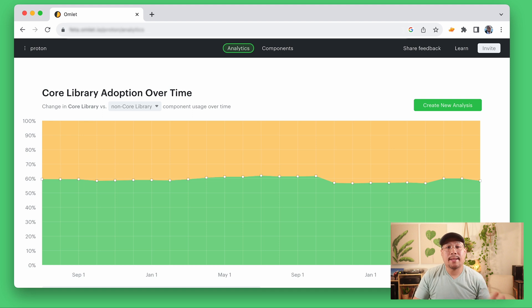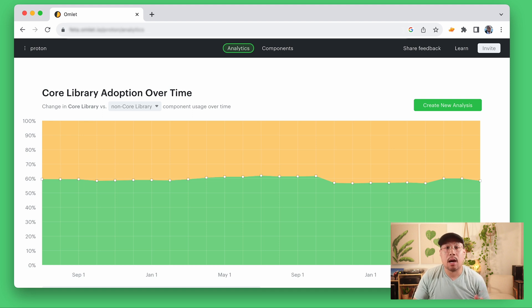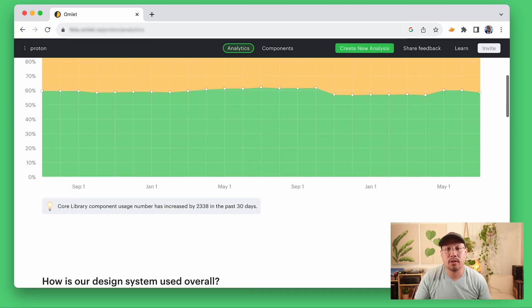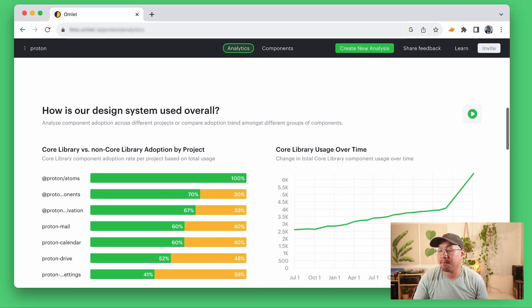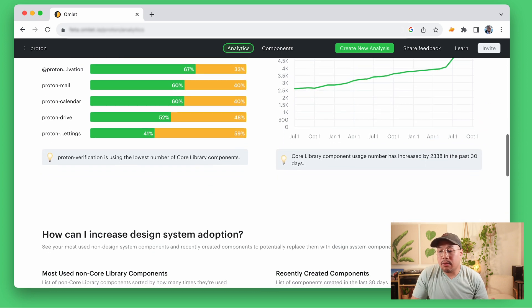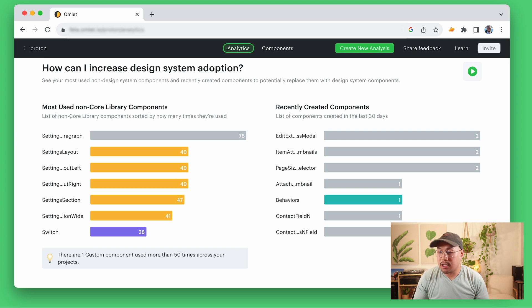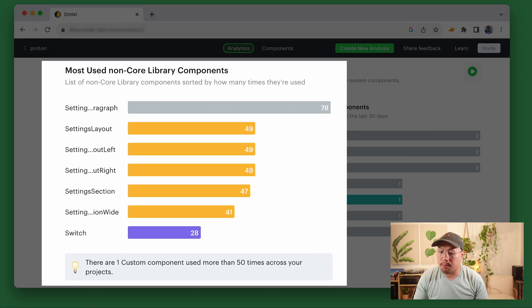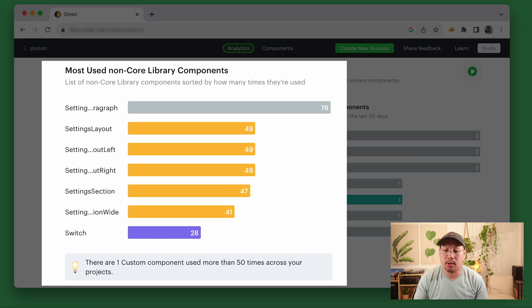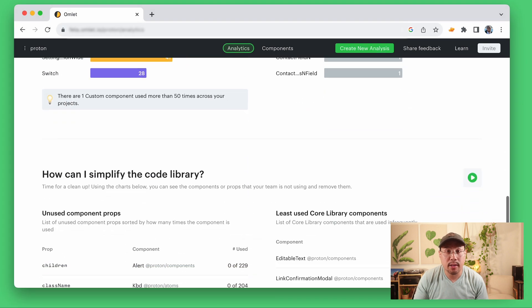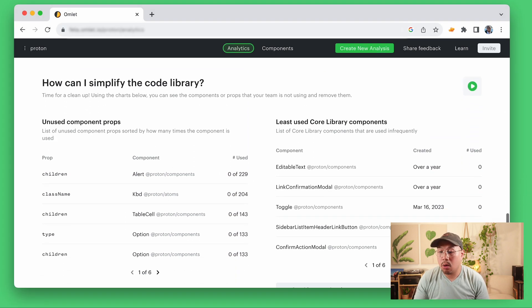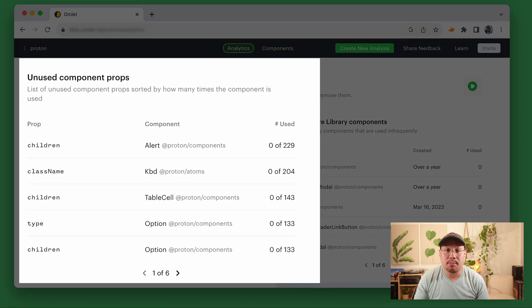At the main dashboard, the first chart I see is our overall adoption of our core library over time. But I have several more useful charts right out of the box that give me immediate insight into how my design system is used, such as most used components from my non-core library, you might refer to those as custom components, or least used props.